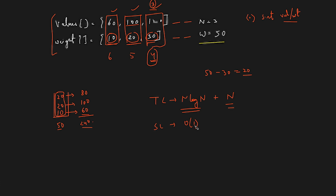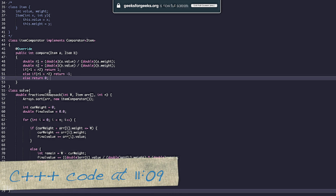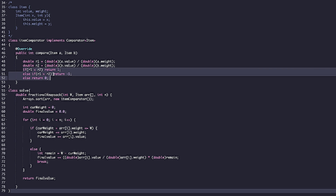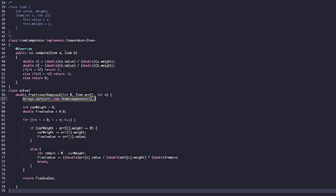Now let's look at the Java code. You are given the knapsack weight, an array with both values and weights, and the size n. Initially we sort the array using a comparator that calculates value per weight for both items and sorts them in descending order. If you are unfamiliar with comparators in Java, you can look it up easily.